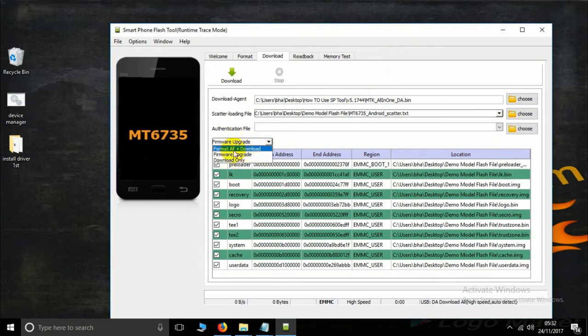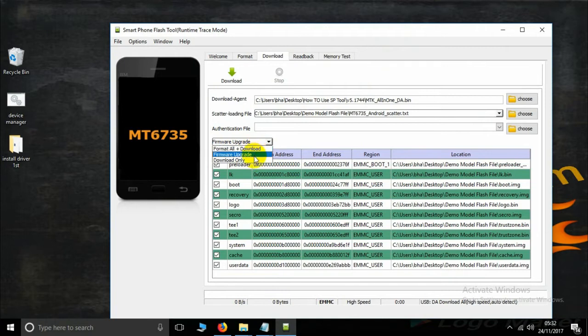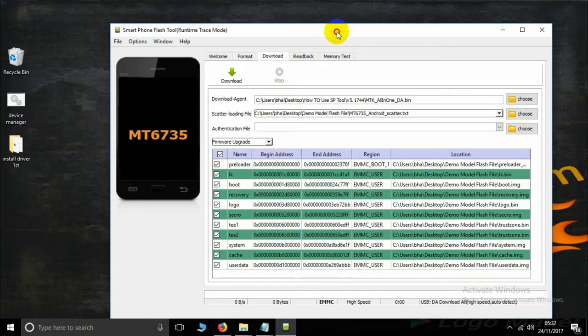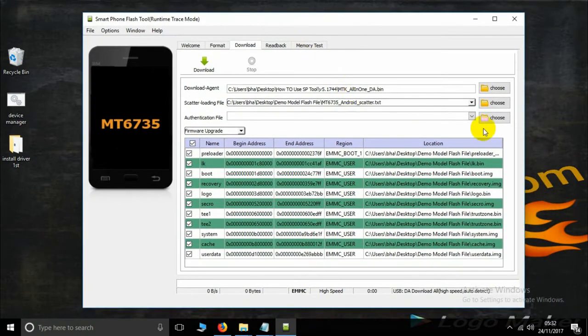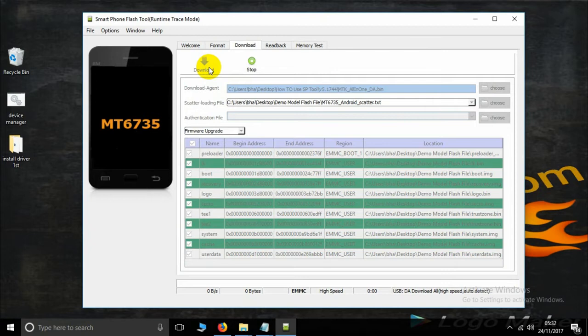Do not use firmware plus format or plus download because the IMEI could be erased. Choose the firmware upgrade option, then select the download action. Now connect your phone. First remove your battery or switch off your smartphone, then connect the USB cable.